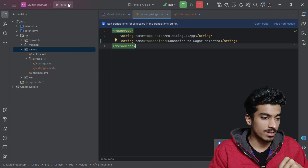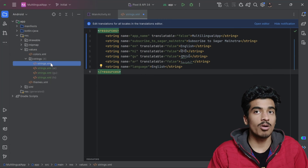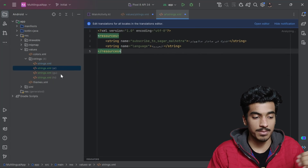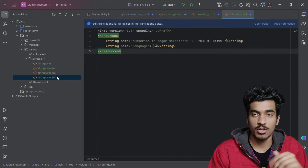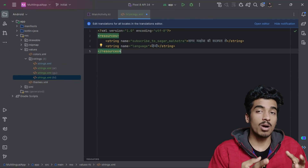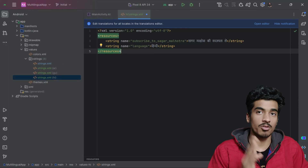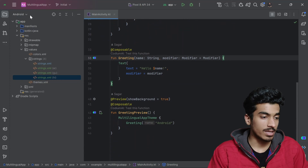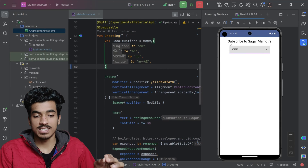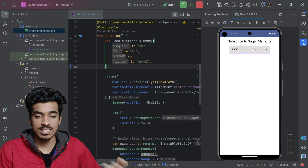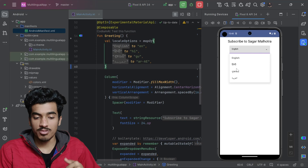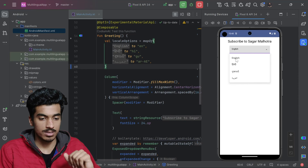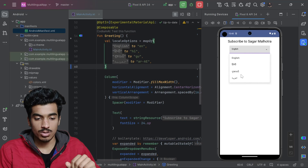Now I've added support for more languages. There are four strings.xml files: one default, one for Arabic, one for Gujarati, and one for Hindi. For translating the application between languages, let me quickly build a simple dummy UI — a text value and a dropdown menu with four language options: English, Hindi, Gujarati, and Arabic. Clicking currently does nothing.